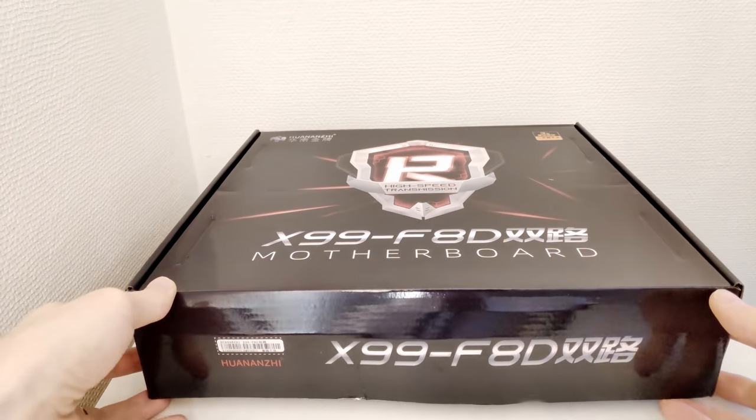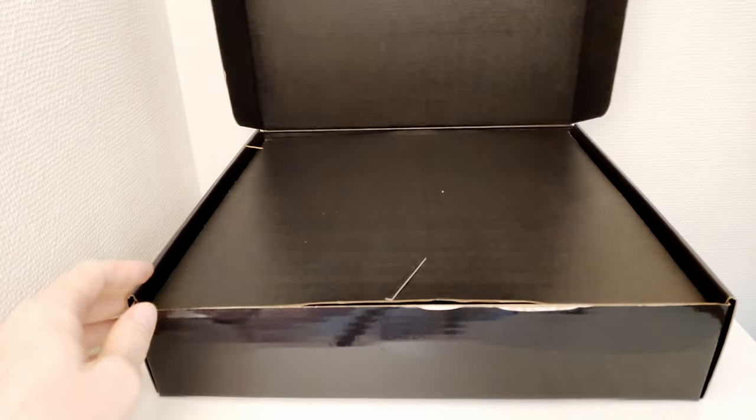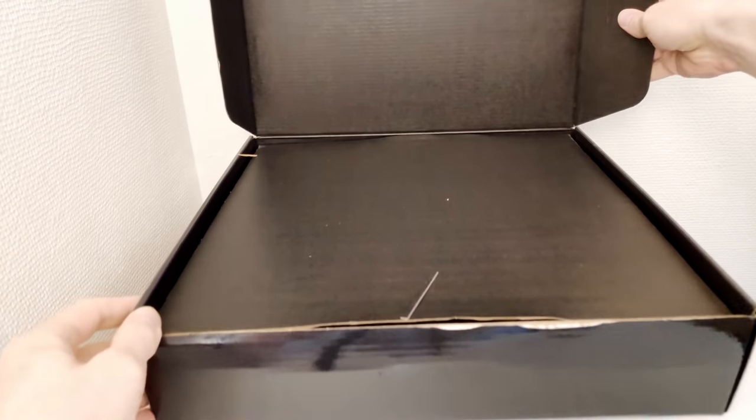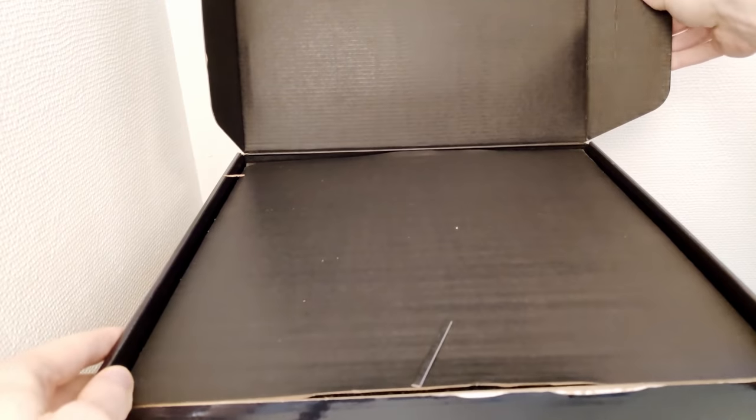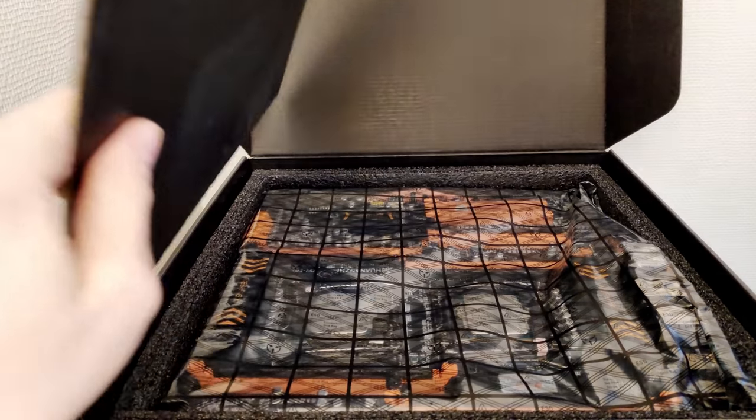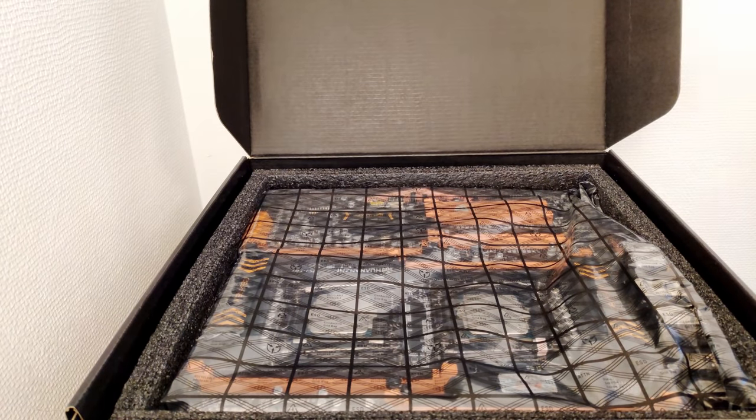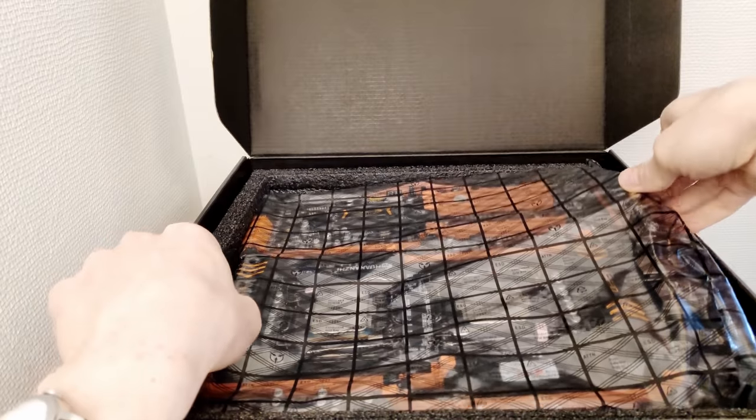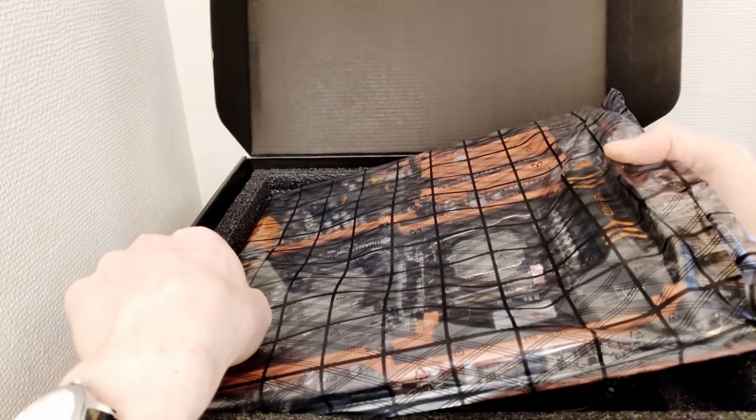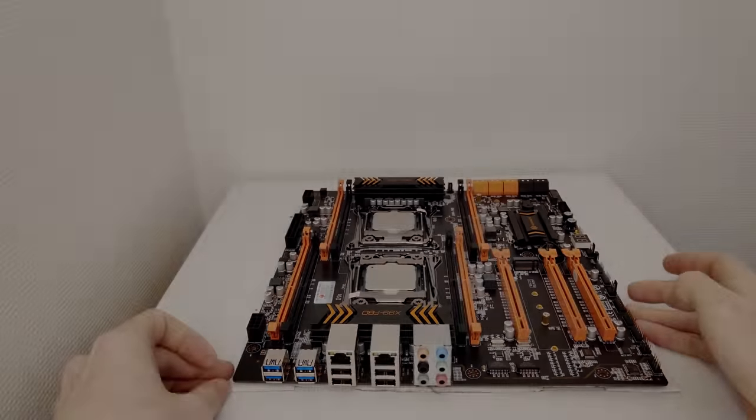Welcome to Mekon's hardware! The time is passing by very fast and I have got my Huananzhi X99 F8D package. This is the motherboard I'm going to test in this video, or rather I'm going to tell you the test results of this motherboard.